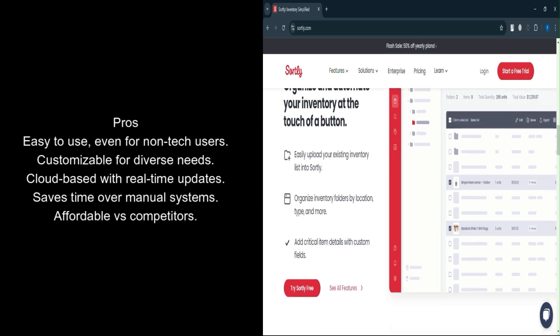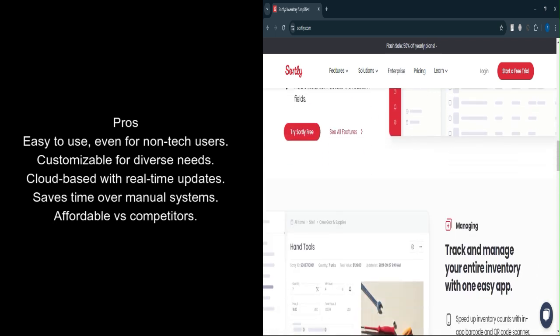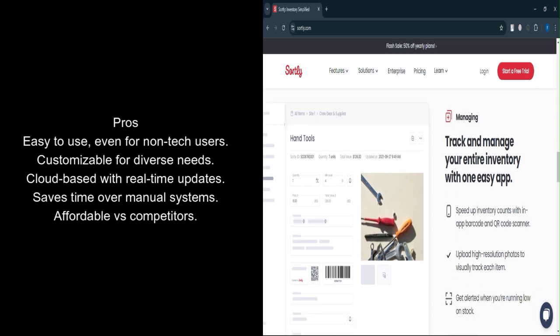Cost-effective: Compared to competitors offering similar functionality, Sortly provides a better value for money.